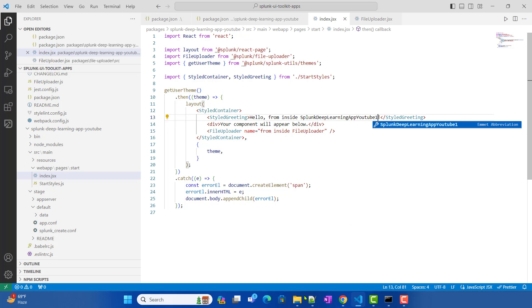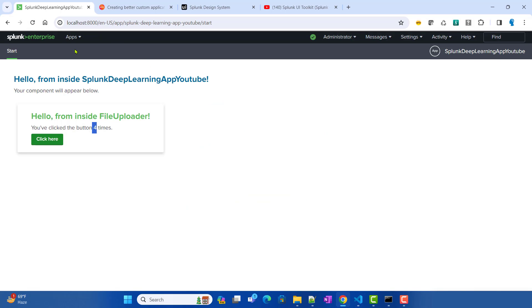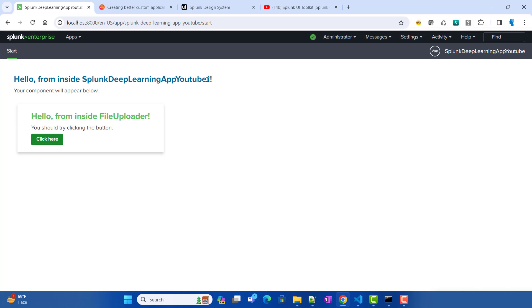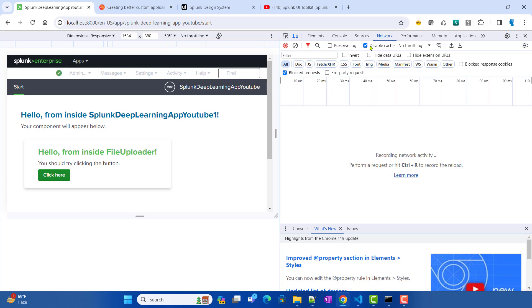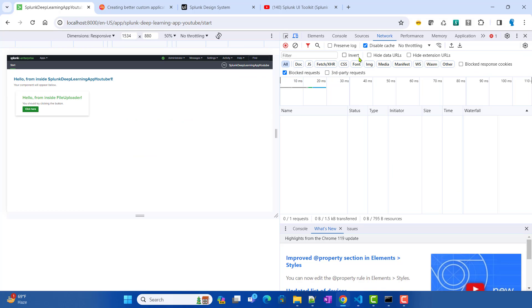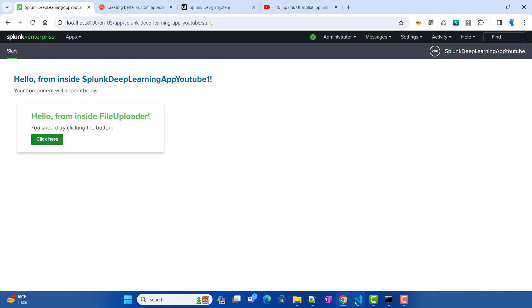Making a change in the app — for example adding 'YouTube one' to the text — and refreshing the page should reflect the change automatically. With both the Splunk cache and browser cache disabled, any code changes made to your JSX files will be automatically reflected in Splunk, making it very easy to develop app components and pages.